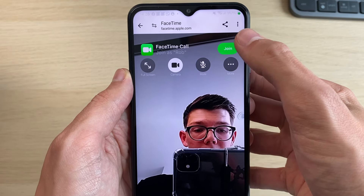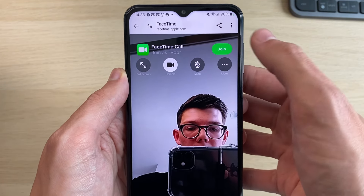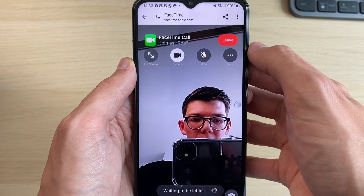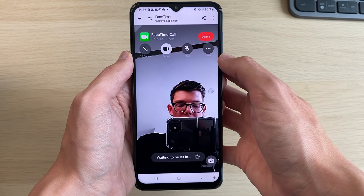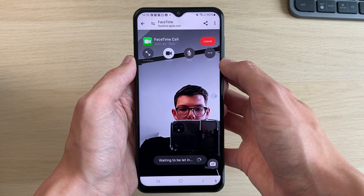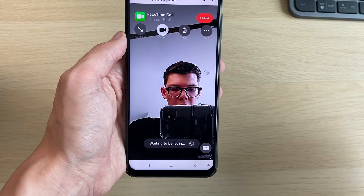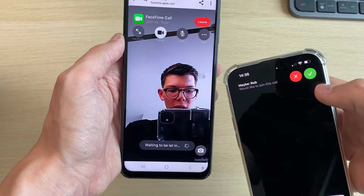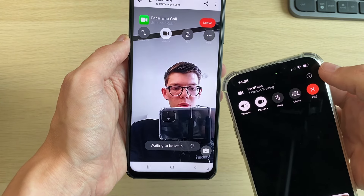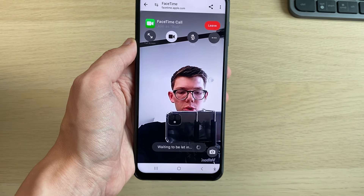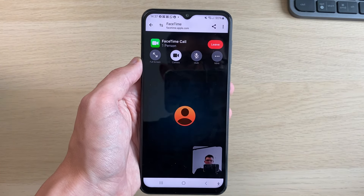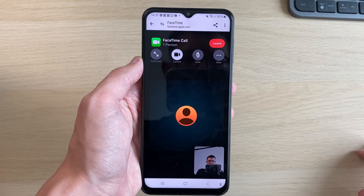Then I can click on Join in the top right. As you can see my camera is now on and shortly I should be joining. It says 'Waiting to be let in,' which I'll then go and do, and just like that we're now in the call.